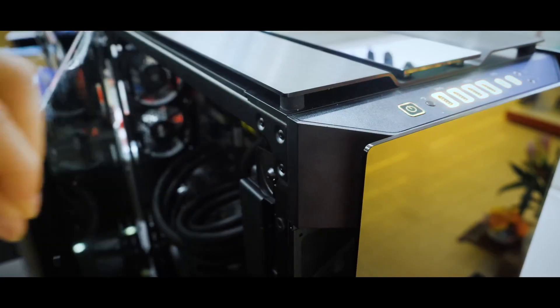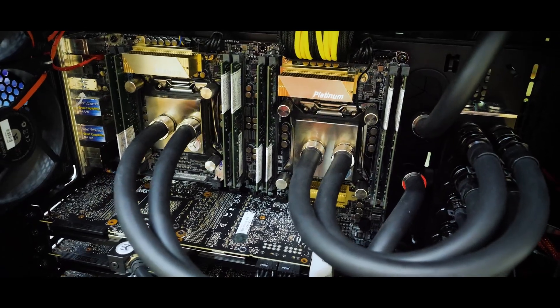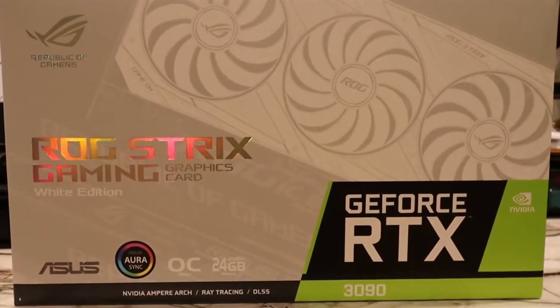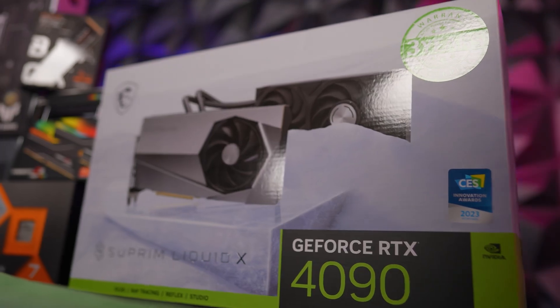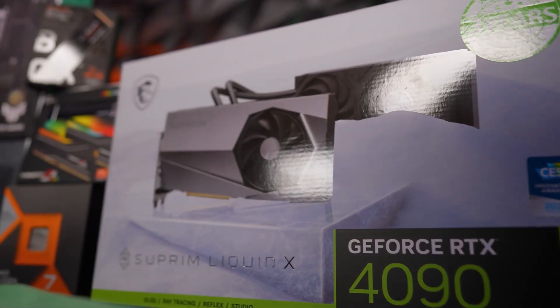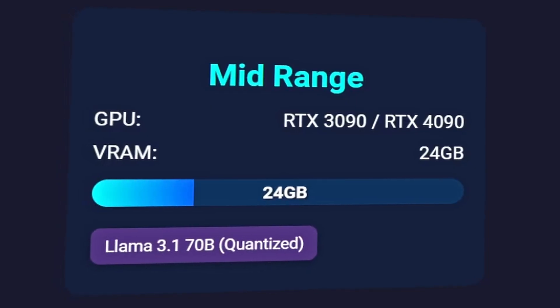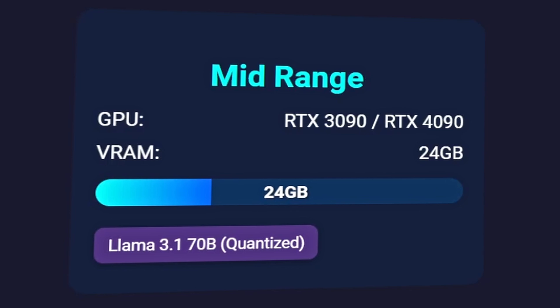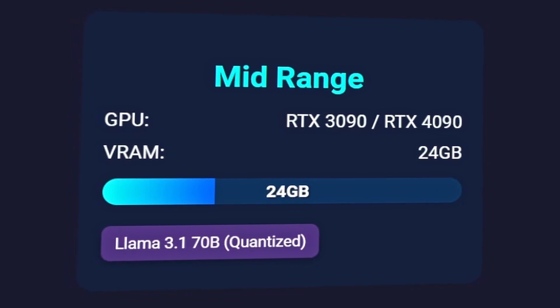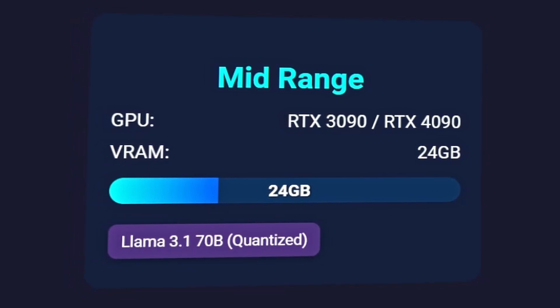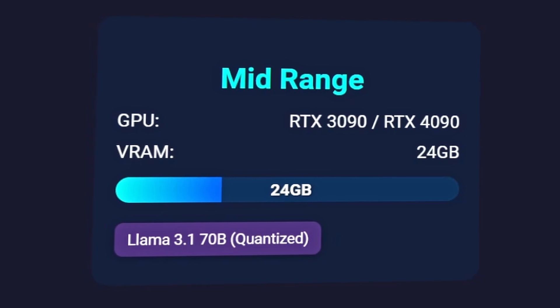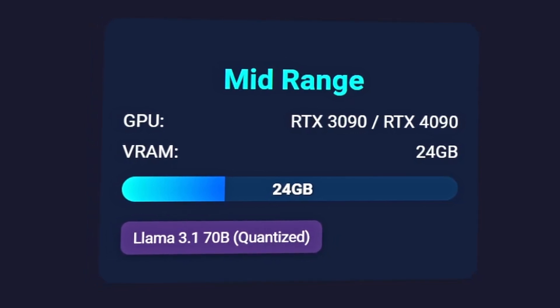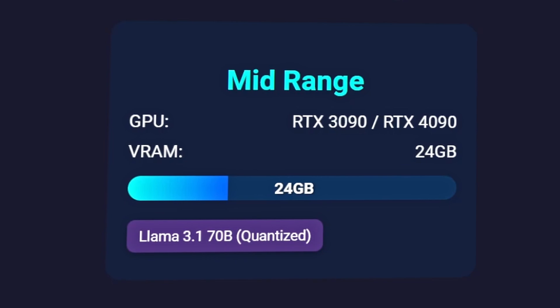Moving up to mid-range setups, graphics processing units like the RTX 3090 or RTX 4090, both with 24GB video RAM, can handle medium-sized models. With these, you could potentially run a quantized version of larger models, like LLAMA 3.1's 70 billion parameters variant.